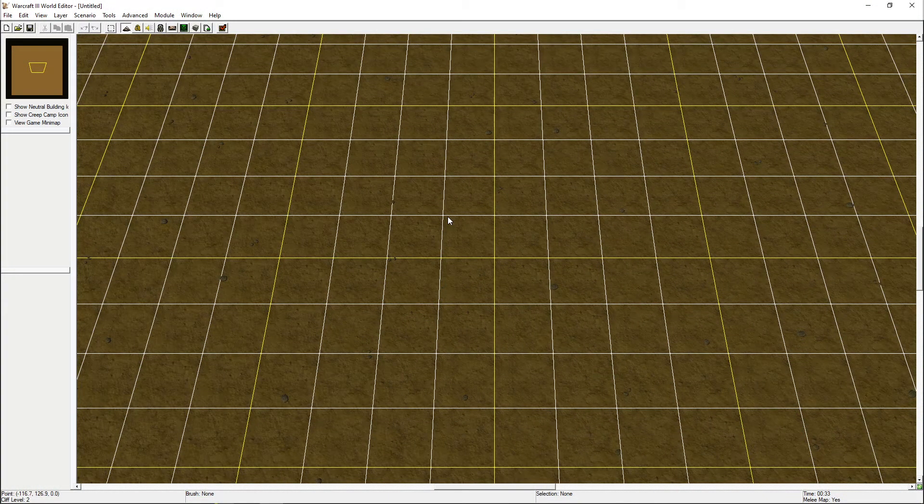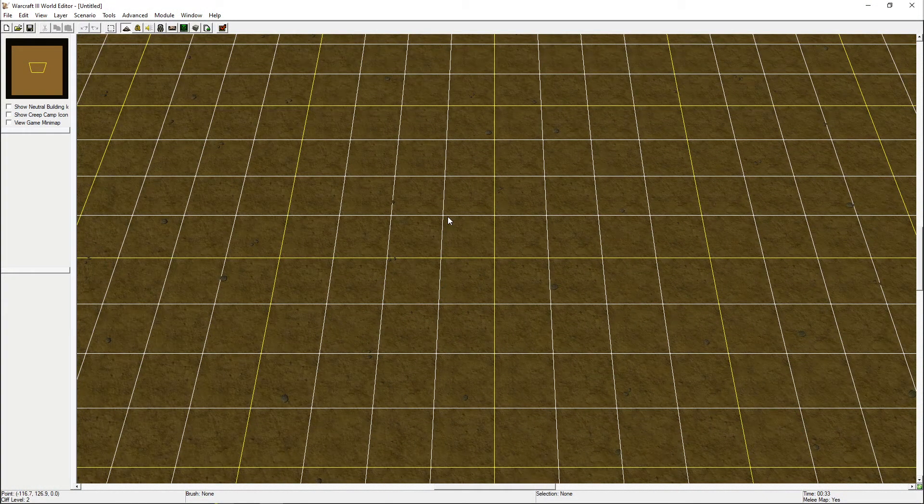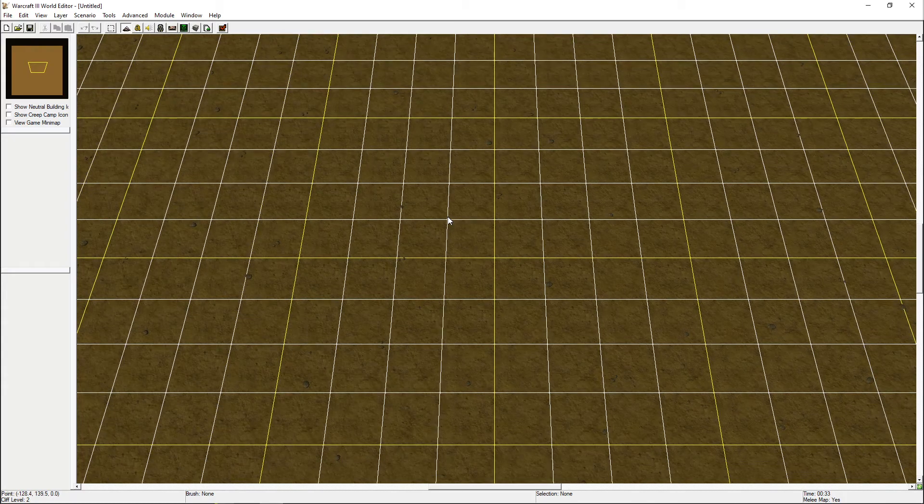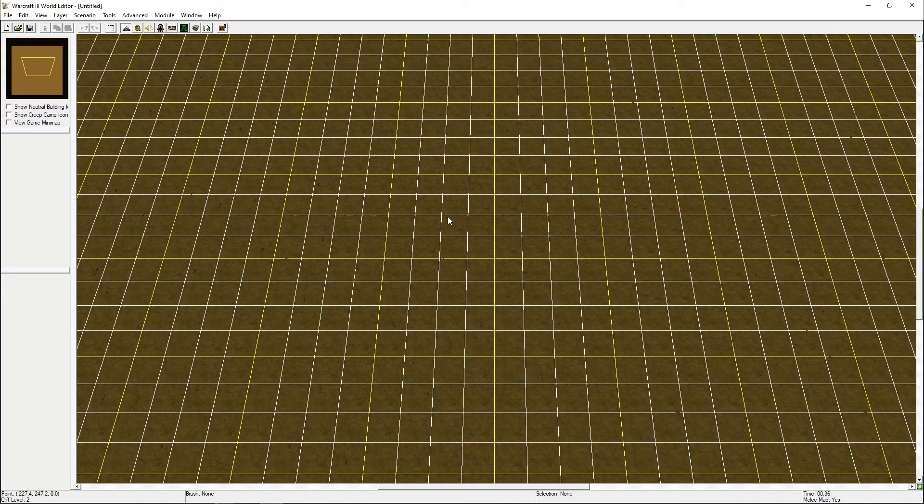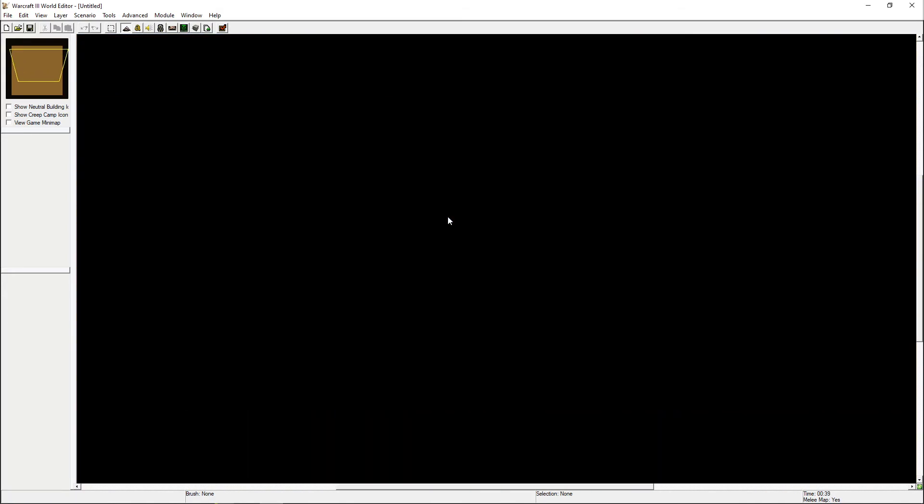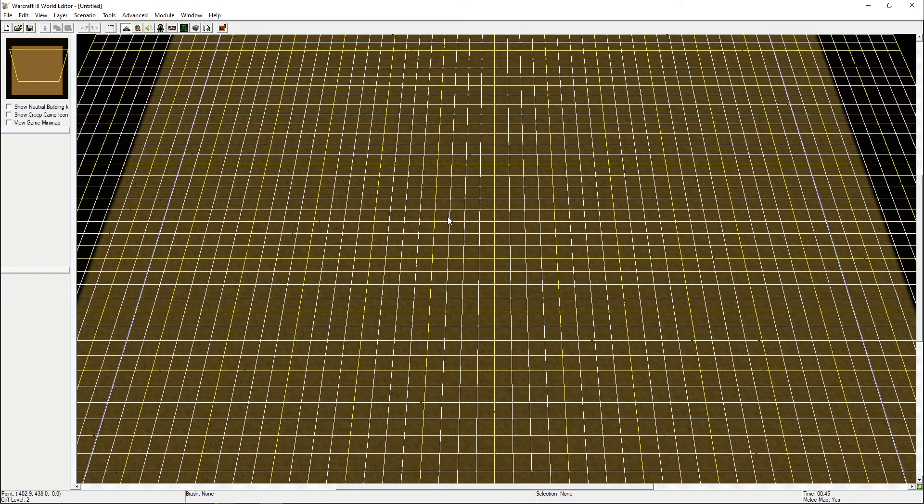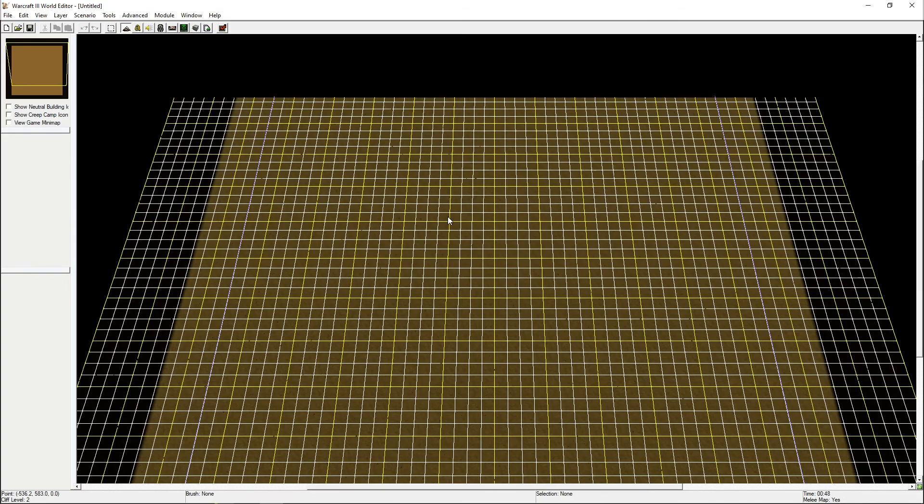Open the World Editor and scroll out so you can see the whole map. You'll probably see that the whole screen goes black. This happens because the view distance of the editor is too low. We can fix this by holding down control and scrolling down with your scroll wheel.